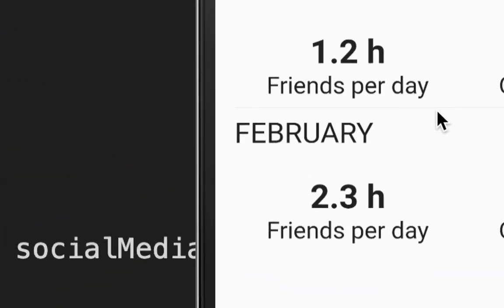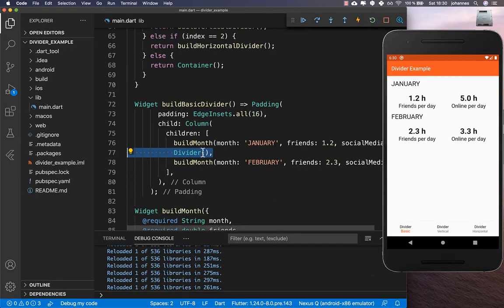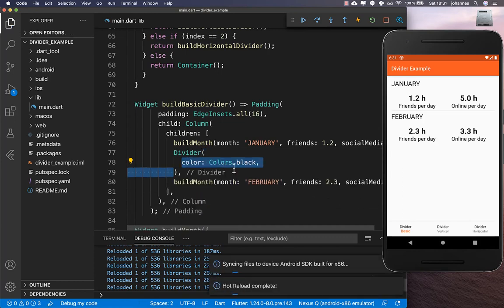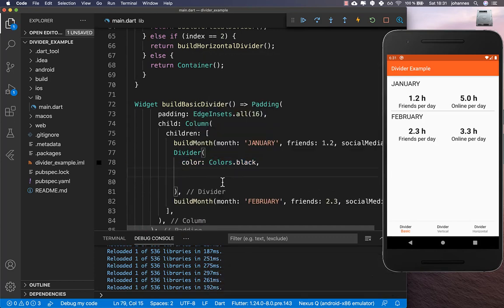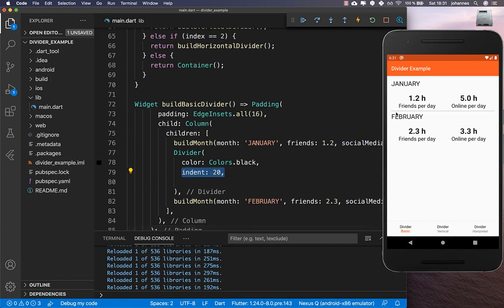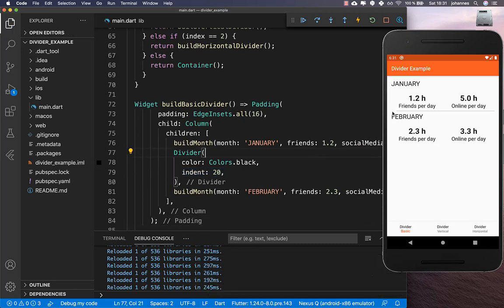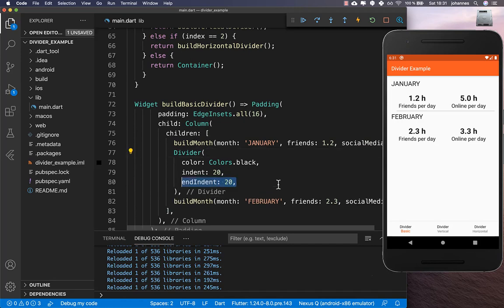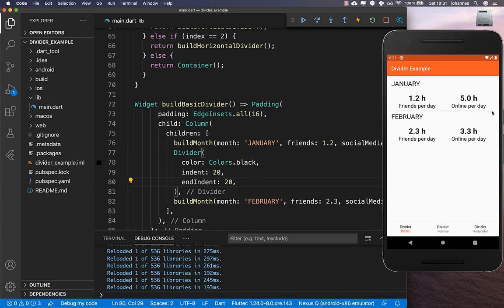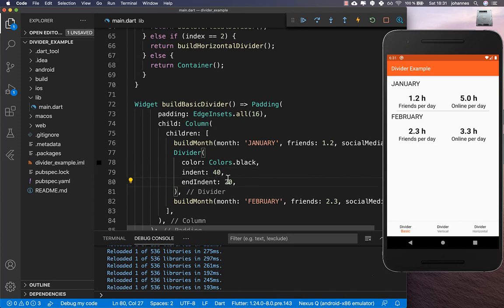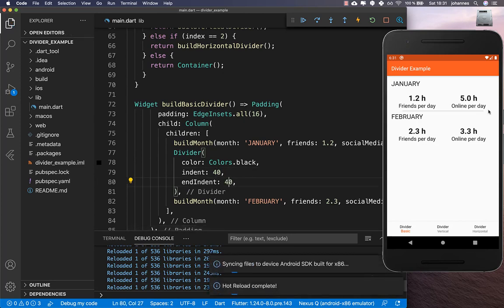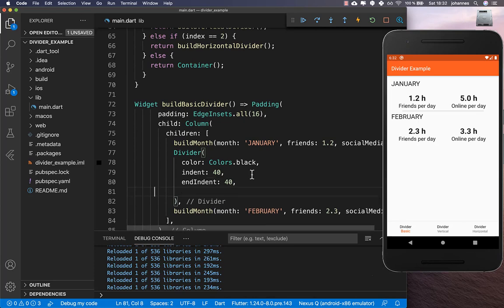If you do this, you see a really thin divider. We want to change the color first so you can see it better. You can also set other properties — first of all the indent, which is the spacing on the left side. After a hot reload you see more spacing on the left. You can also add an endIndent for spacing on the right side.